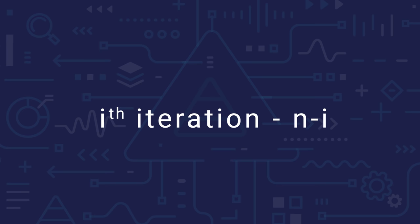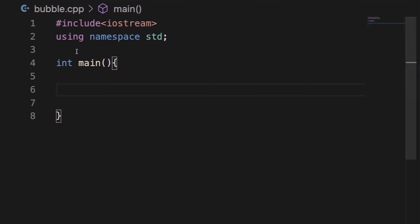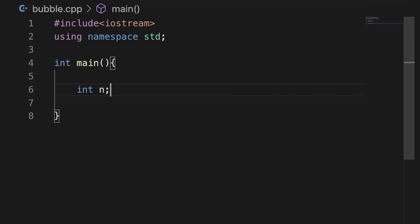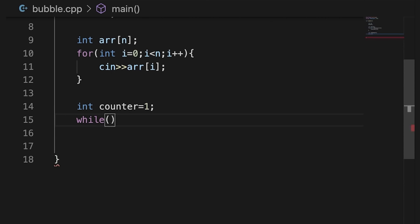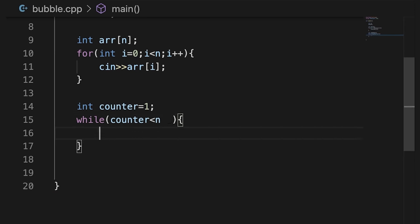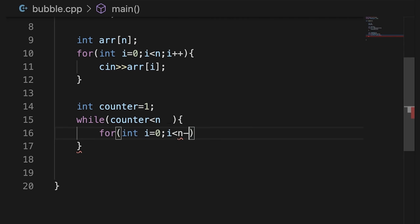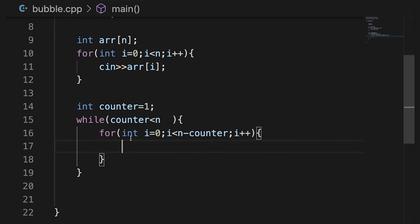When we code this, first we take input from the user. Then we use a counter variable starting from 1, and a while loop running until counter is less than n-1, repeating our process. Inside that, we have a for loop: i equals 0, i is less than n-counter — because in iteration i we check n-i elements.